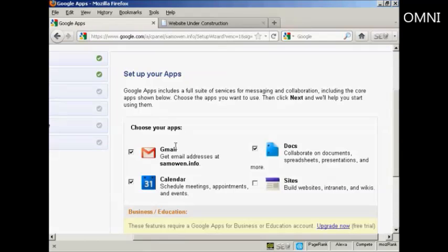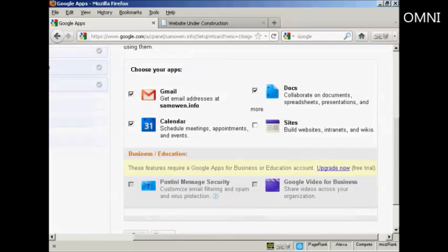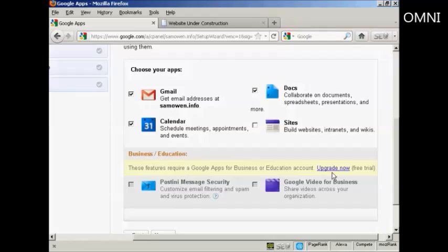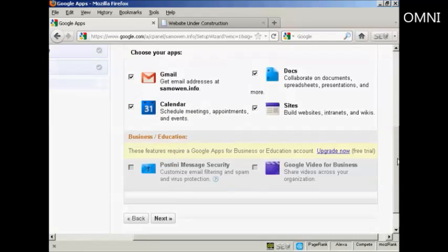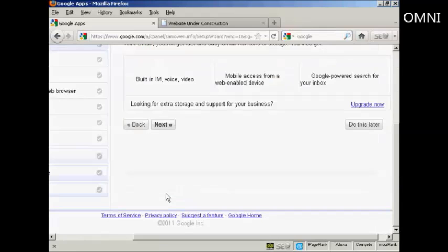And now it says choose your apps. So I can choose Gmail, Docs, Calendar, and Sites. You can also have these for the business or education account, which is Postini, Message Security, and Google Video for Business. So let me just add sites to the mix here. And then click on next.